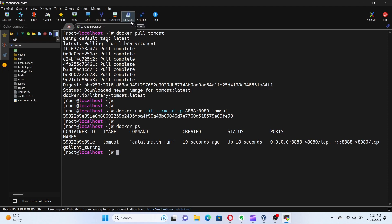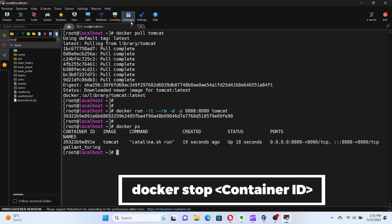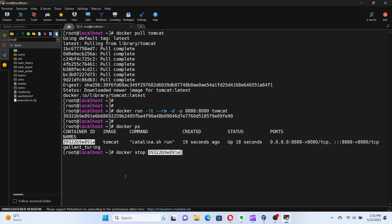To stop a running container, we can use the command docker stop followed by the container ID. That's it. We have successfully stopped the container.